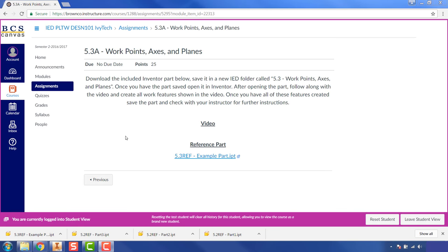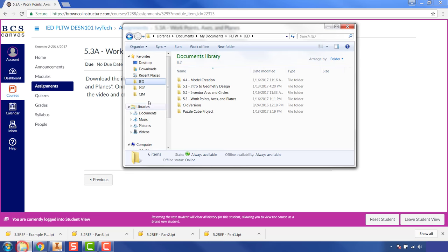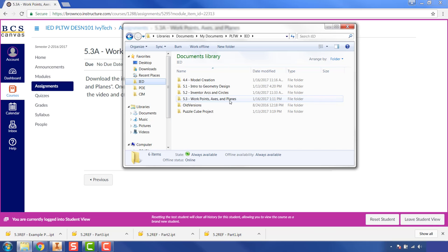For activity 5.3 we're going to be looking at work points, work axes, and work planes, and creating those on an existing part in Inventor. The first thing you need to do is go to your file folders, go to IED, and make sure that you have a folder called '5.3 Work Points Axes and Planes.'